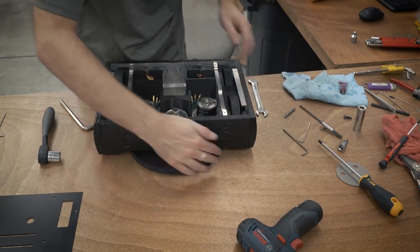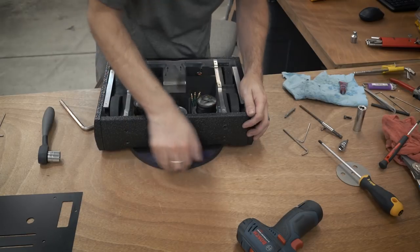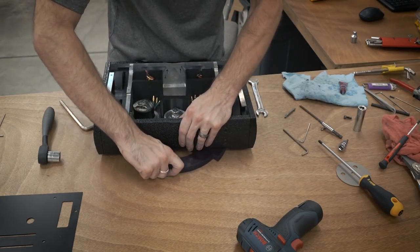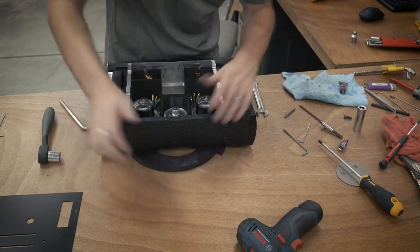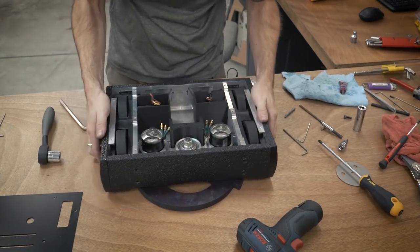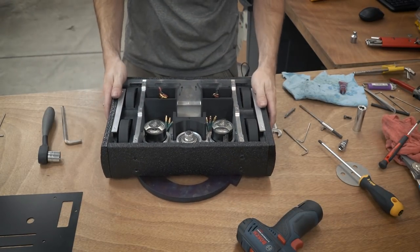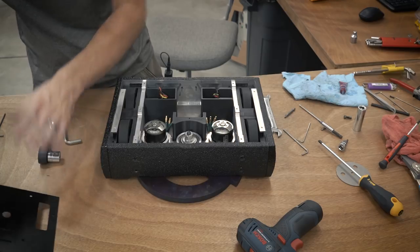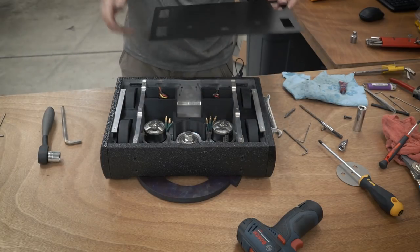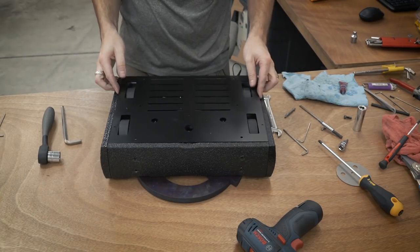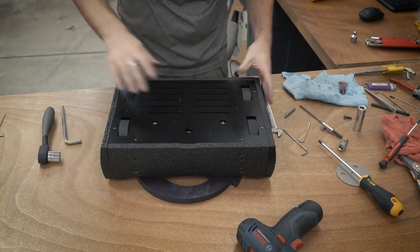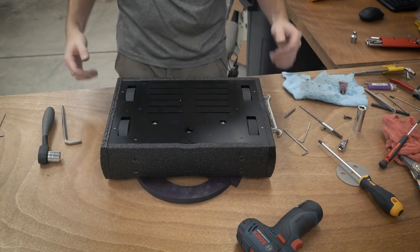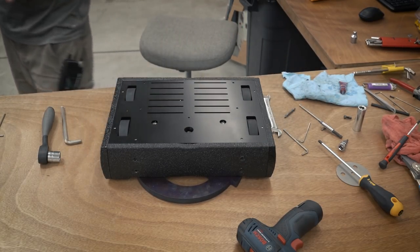And the last and final step is just to put on the top armor plate. I didn't really fully put that on because I got to do all the electrical, but that is the full assembly for Crippling Depression. Thanks for watching.